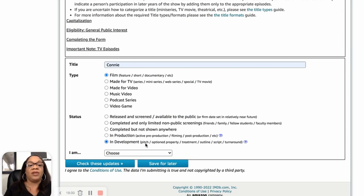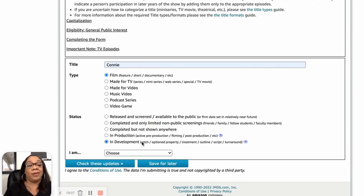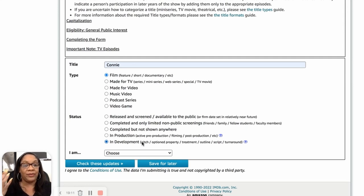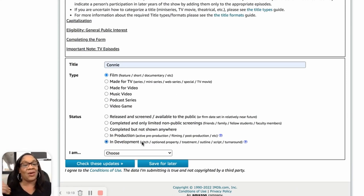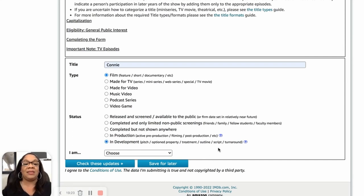So 'Connie' would be in development because it's currently in the script stage. You can see options like pitched, option, property, treatment, outline, and turnaround. If you say 'pitch' as a brand new indie filmmaker, they probably won't respond much to that because you just have an idea — so you need to be at least in the script stage.